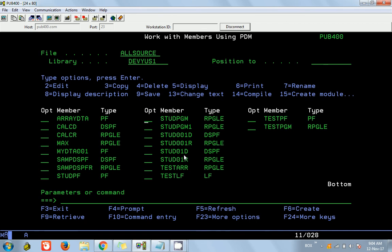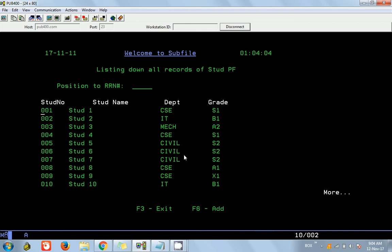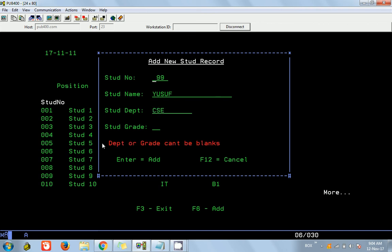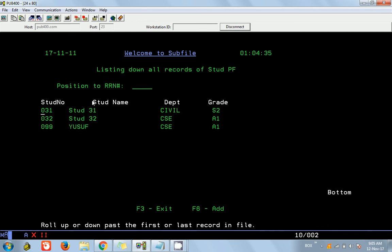Before we go further I would like to show the output first. We are going to add a new option called F6 — if you press it, a window should come up for getting the new record. You can enter the details, and upon pressing Enter it will validate. If everything is correct you should see the record added to the PF.